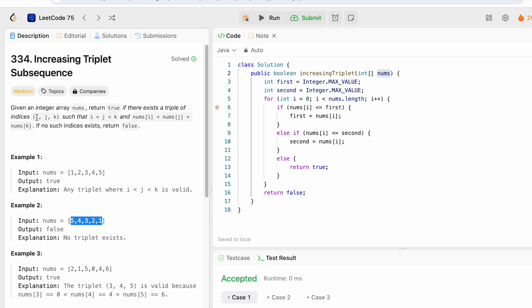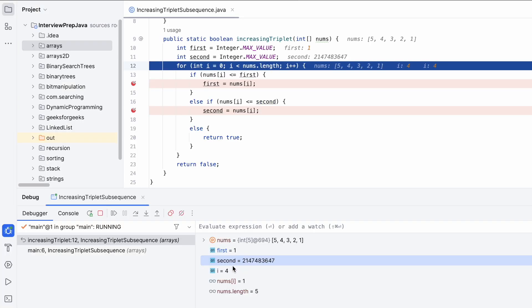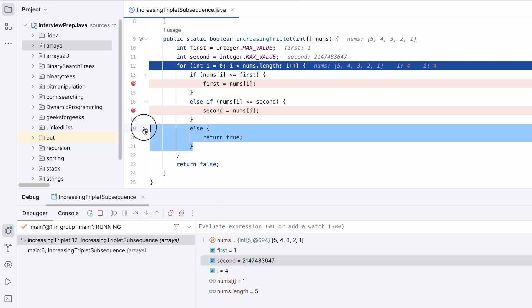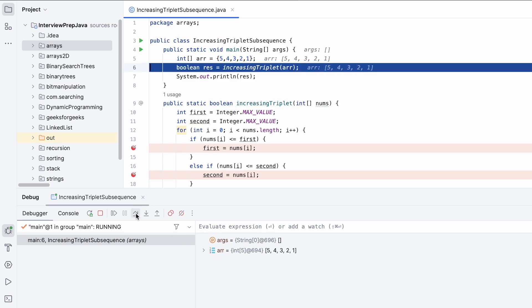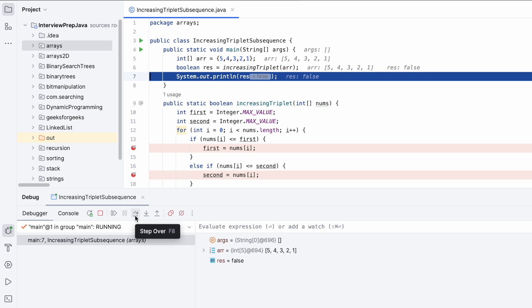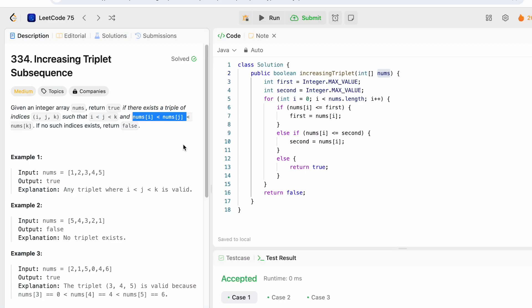Since second was never updated, we never reached the else block to return true. First represents i, second represents j, but since second's value was never set, we haven't found a valid j. So the answer is false and we return false as the output. That's it — thanks for watching and see you in the next video.